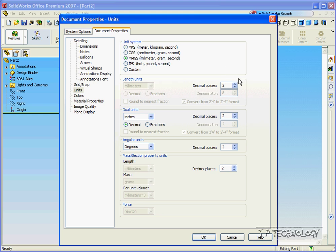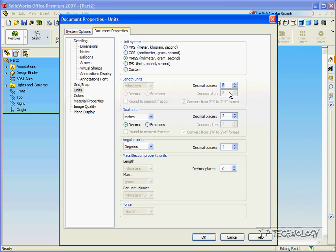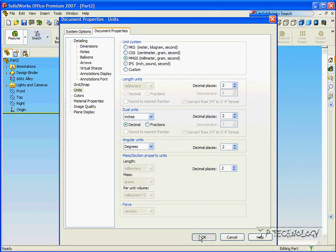and you're also able to choose how many decimal places it's going to be correct to. You can choose up to eight decimal places, or you can choose down to zero decimal places. In this tutorial, we're going to be using it correct to two decimal places. Click OK.